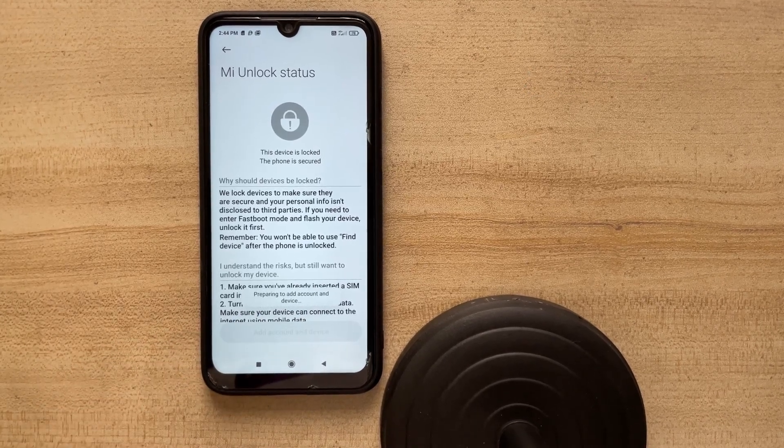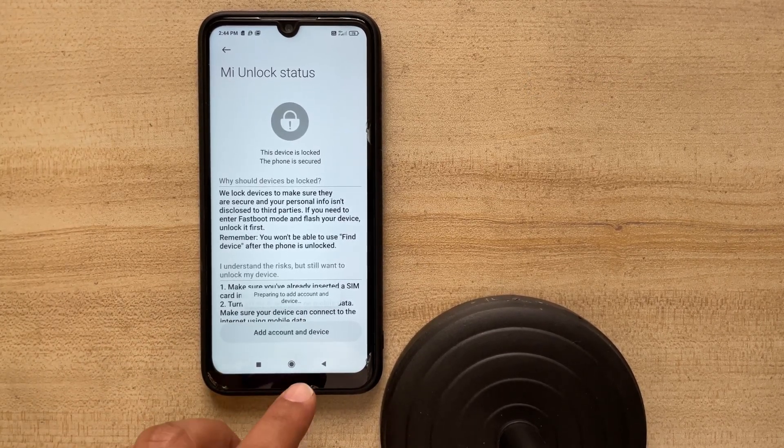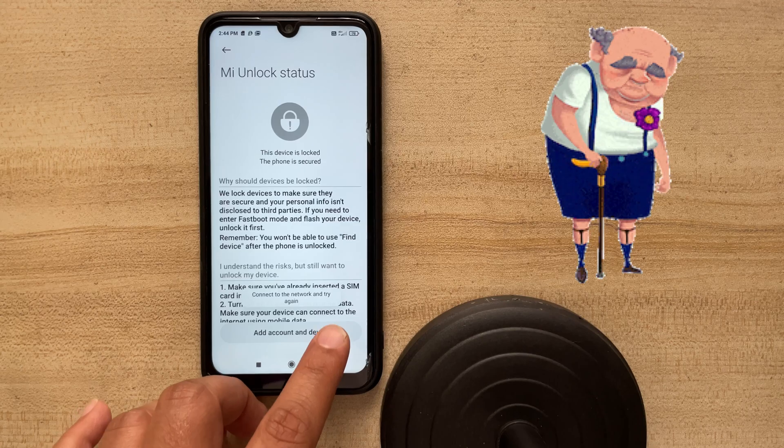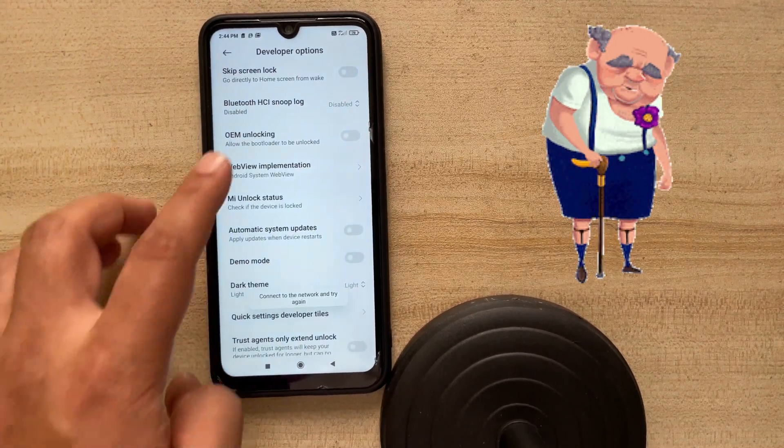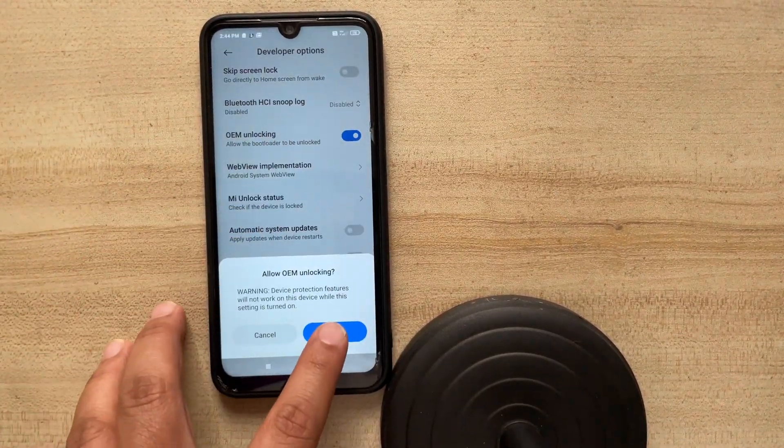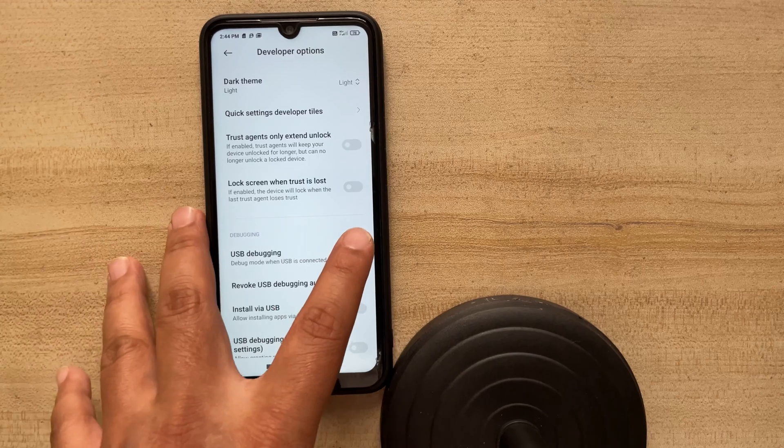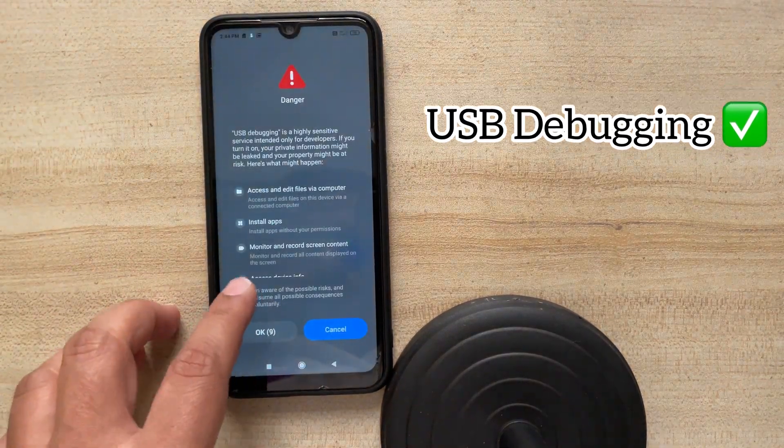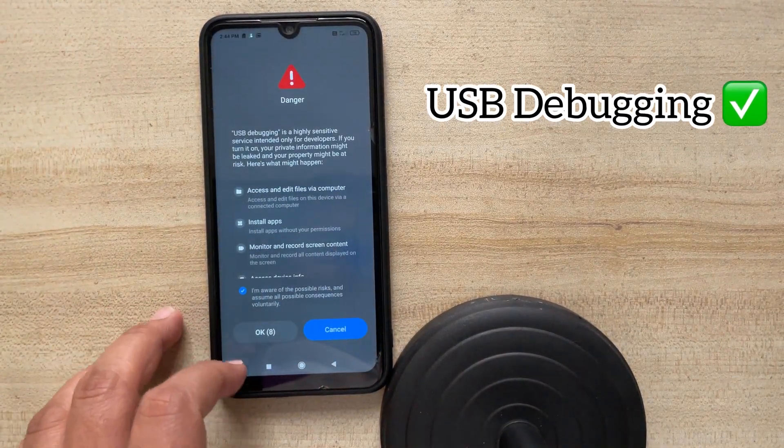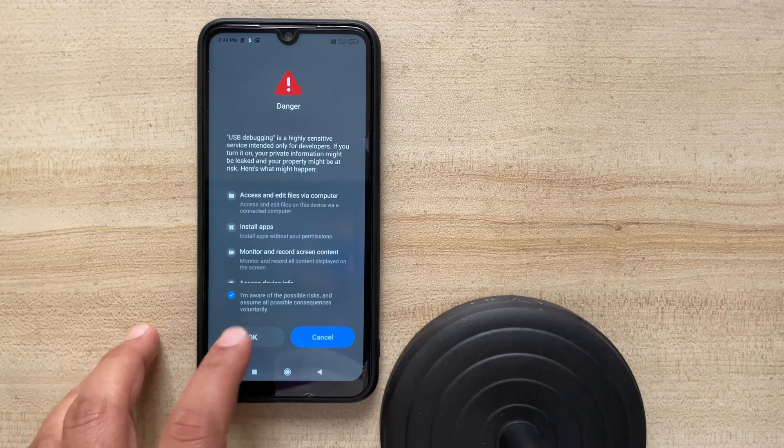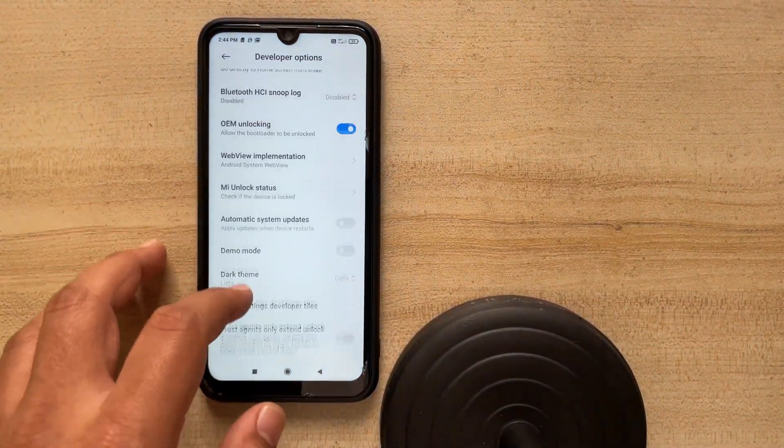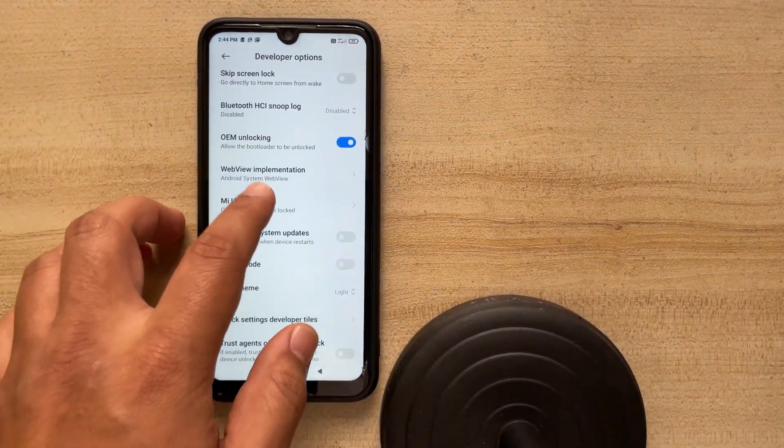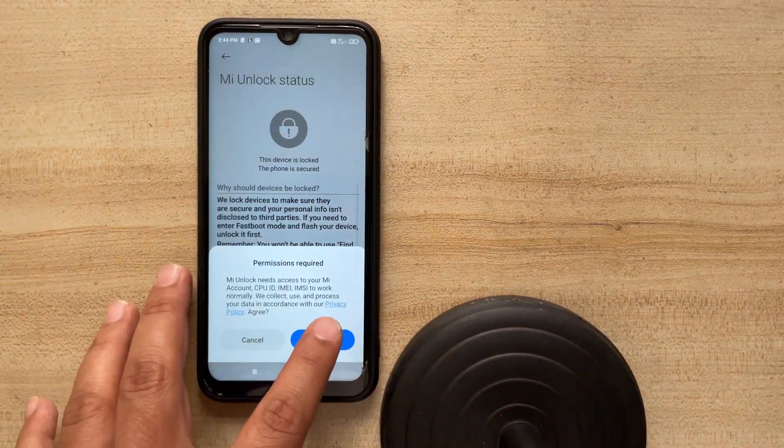But as you can see that it's giving me an error that connect to the internet and try again. So this error is happening because these devices are now outdated as per MIUI and they are not providing any support be it even unlocking. So no worries, just go back, turn on the OEM unlocking, turn on the USB debugging. Just wait for 10 seconds over here and let me try it one more time before actually proceeding.